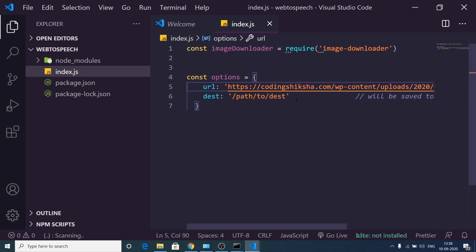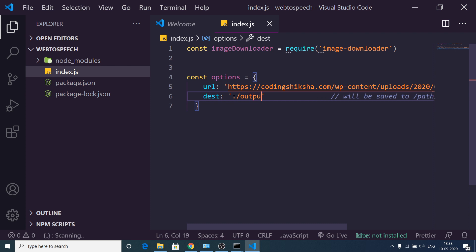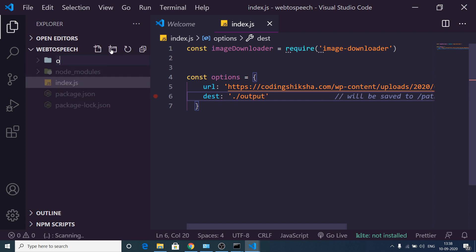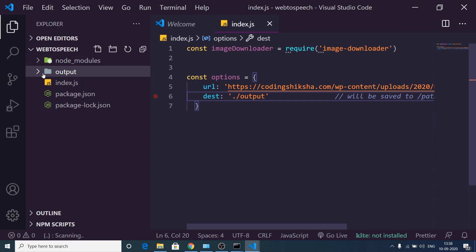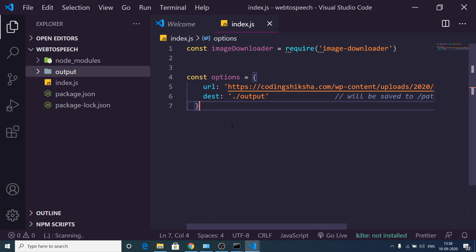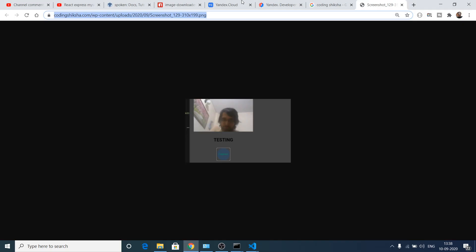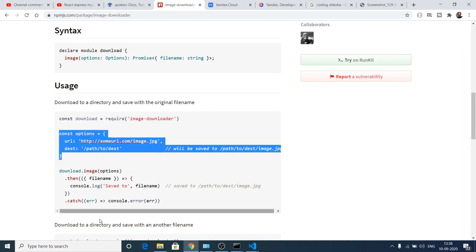And here we need to provide the destination address. So here I can provide inside our output directory. So let me just create this output directory. Inside this output directory my image will be stored. After creating this, let me just format the document.